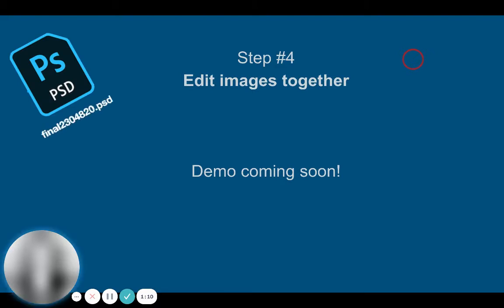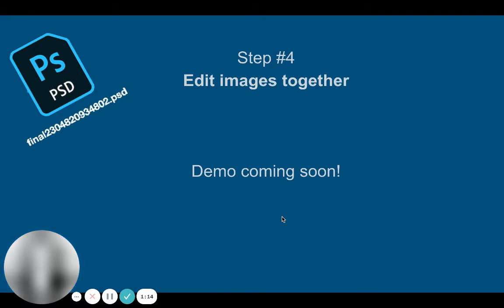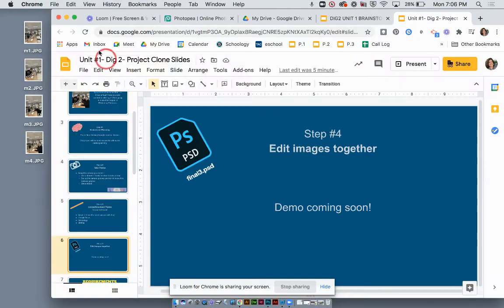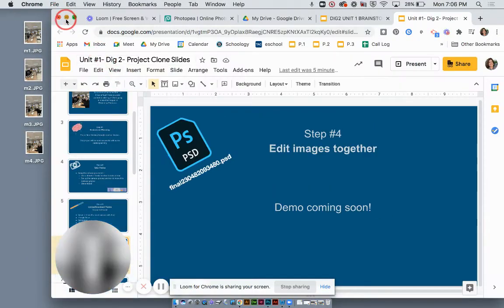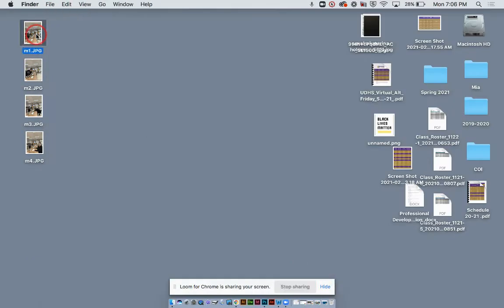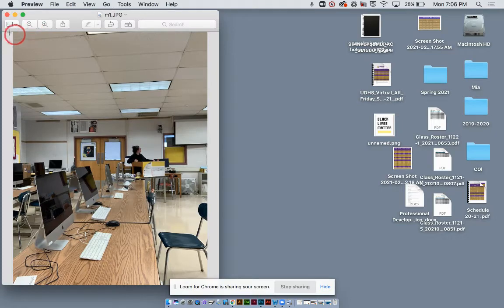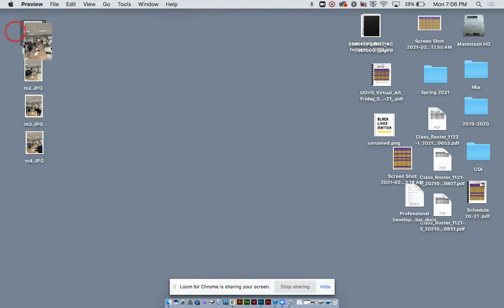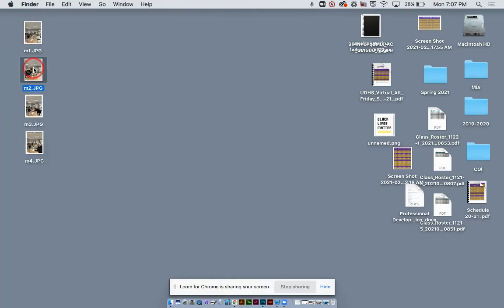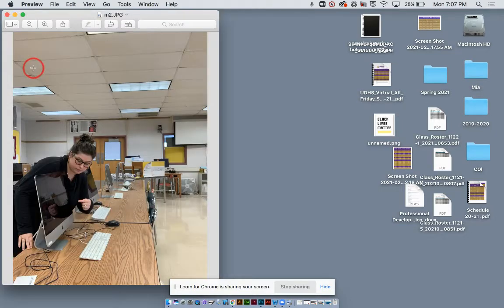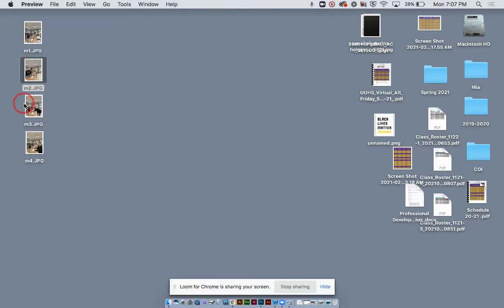Step four is where we're going to edit the images. This demo is going to live here in just a moment. So let's take a look. I have my images ready to go. I've already put them on my desktop and I went ahead and renamed them.